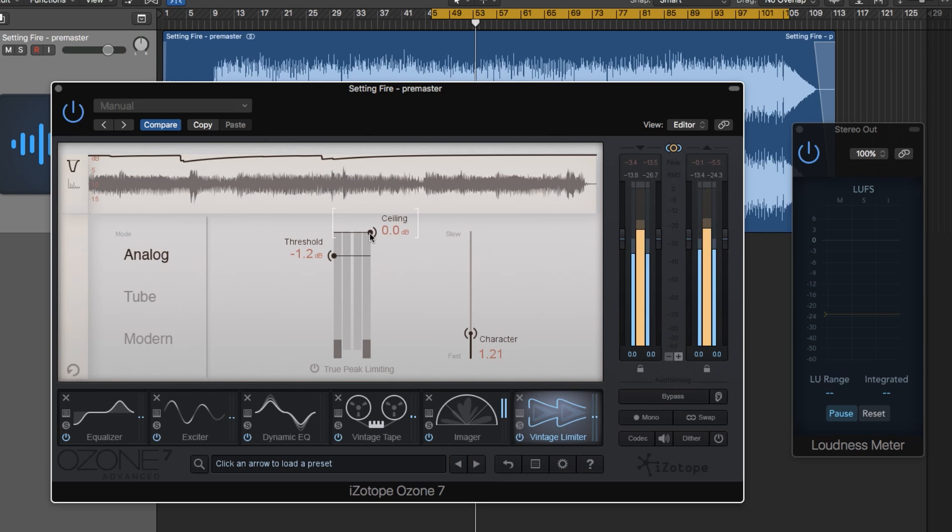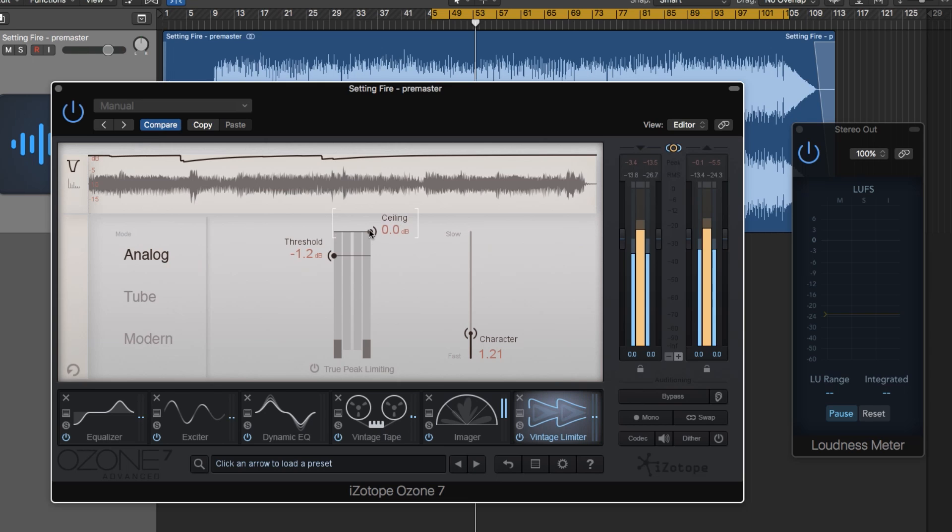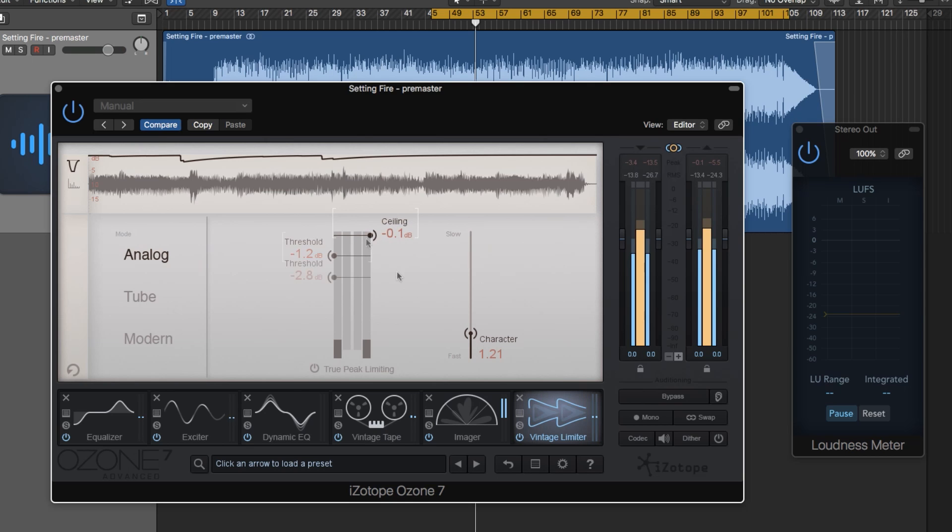The output ceiling is essentially the maximum volume that the signal will be. It's the level that the actual limiter limits at. For mastering, I typically don't put it at 0.0. I put it at negative 0.1. Some people go down to negative 0.3. When you have it at 0.0, sometimes you can still get a little bit of clipping. So this essentially catches any clips that we normally would have.